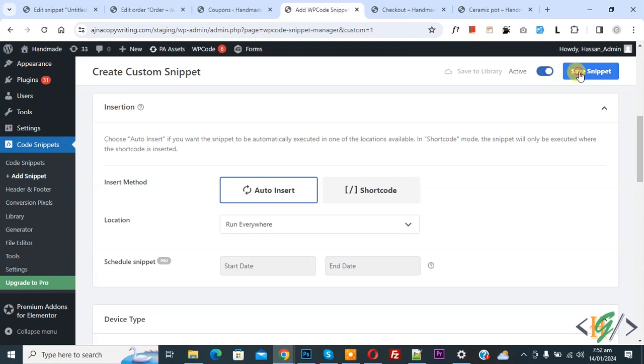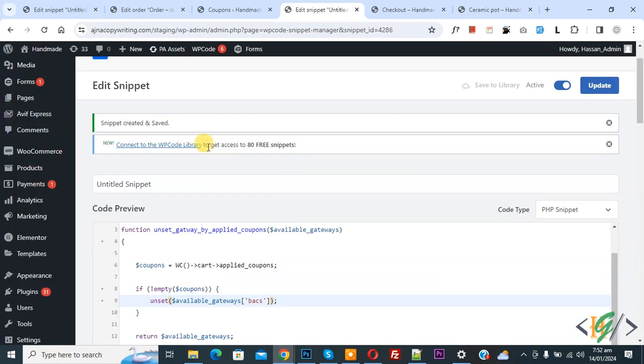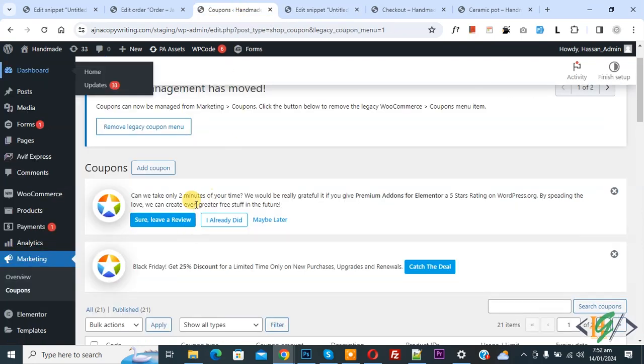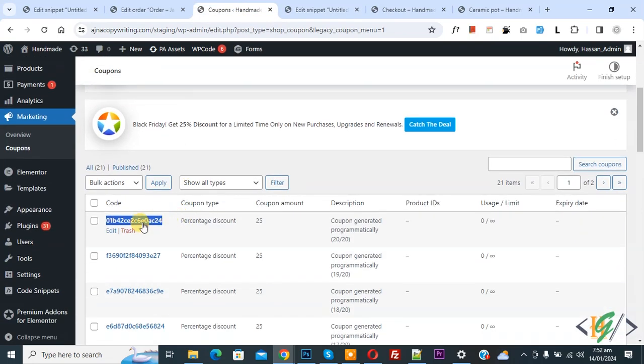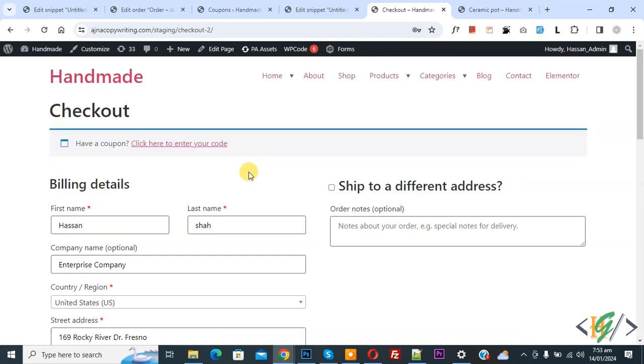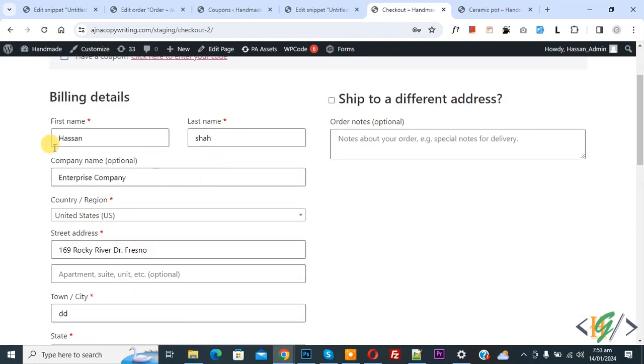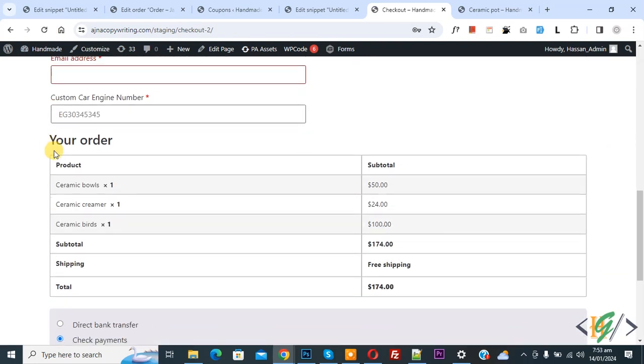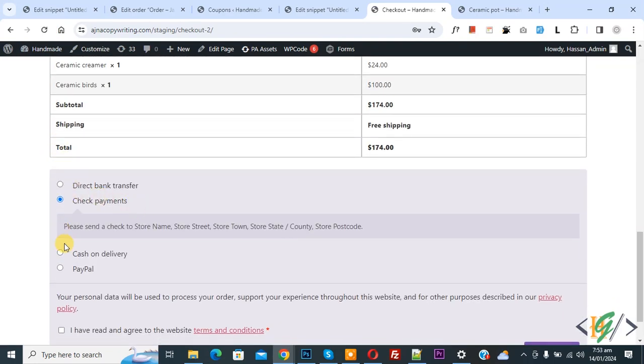Now snippet created and saved. Go to coupon section, copy it. Now go to checkout page, refresh the page. Now you see Have a Coupon. Scroll down, you see payment gateway. So we are going to unset Direct Bank Transfer.